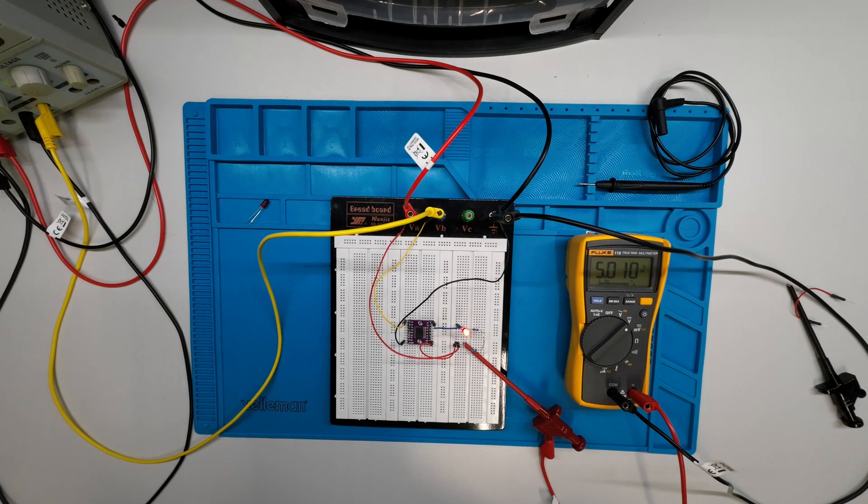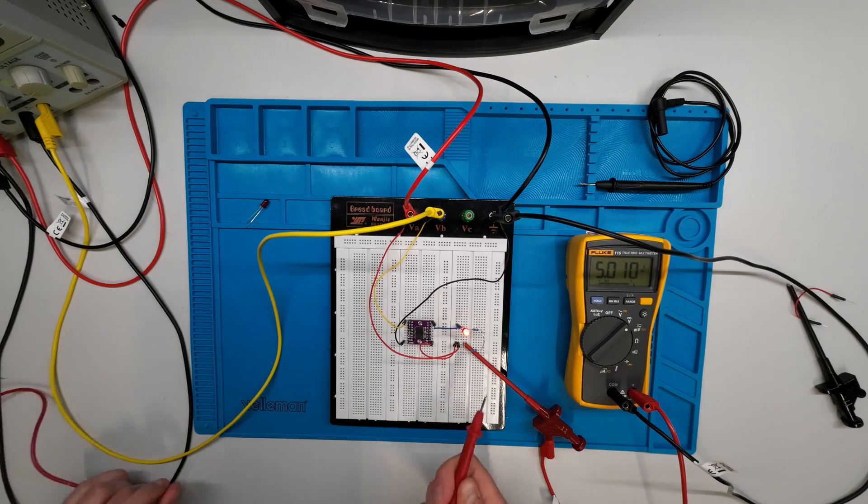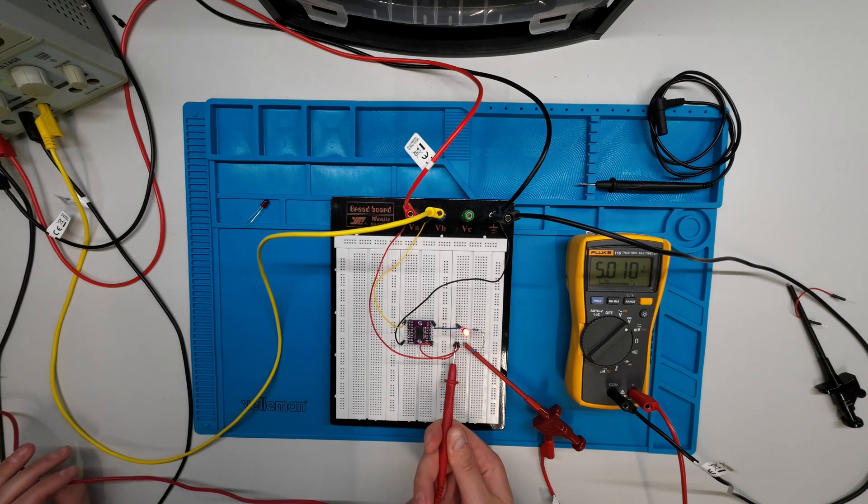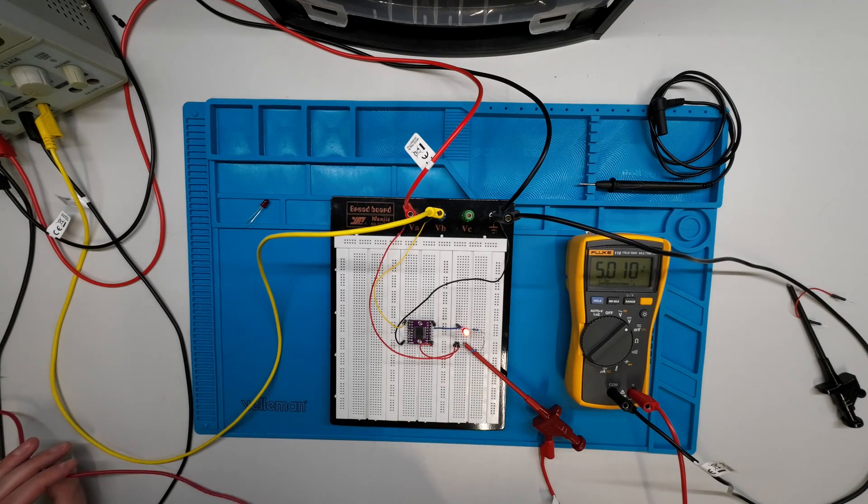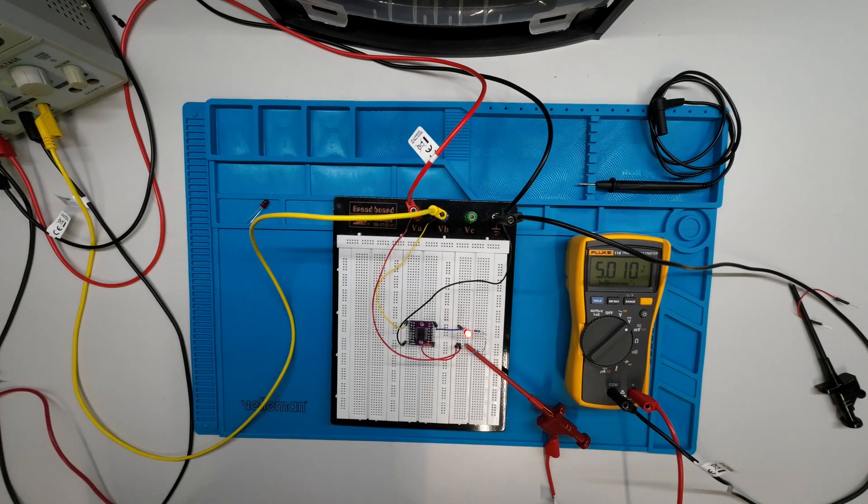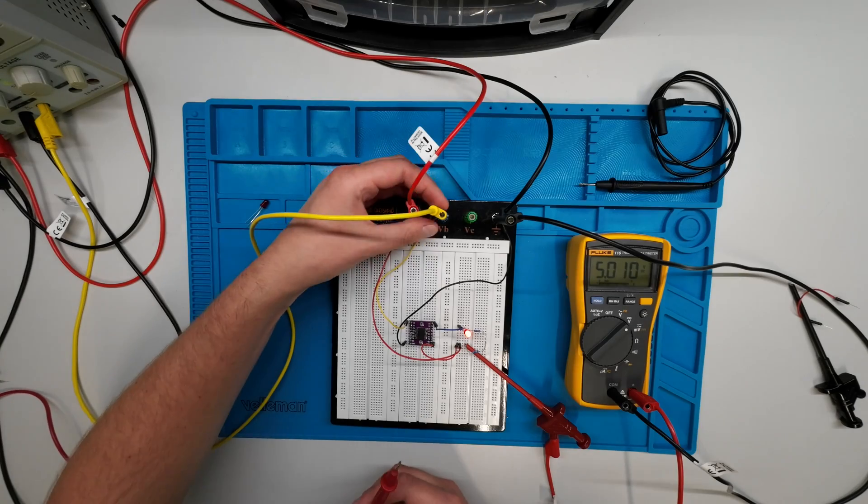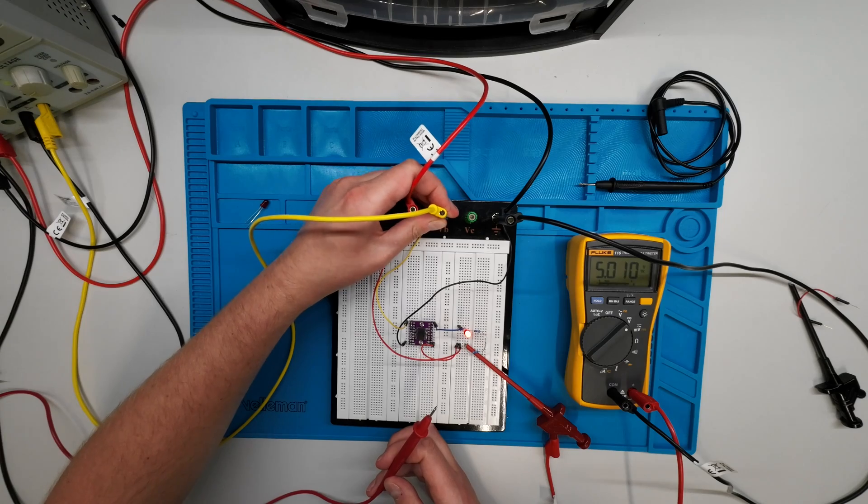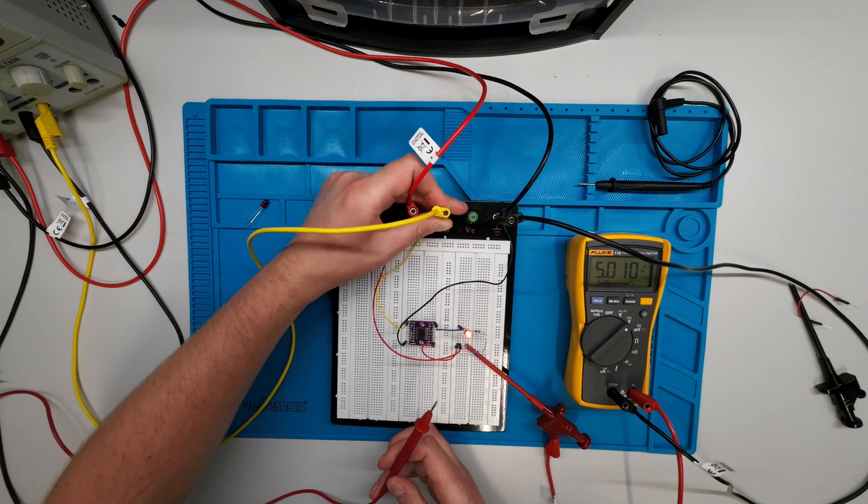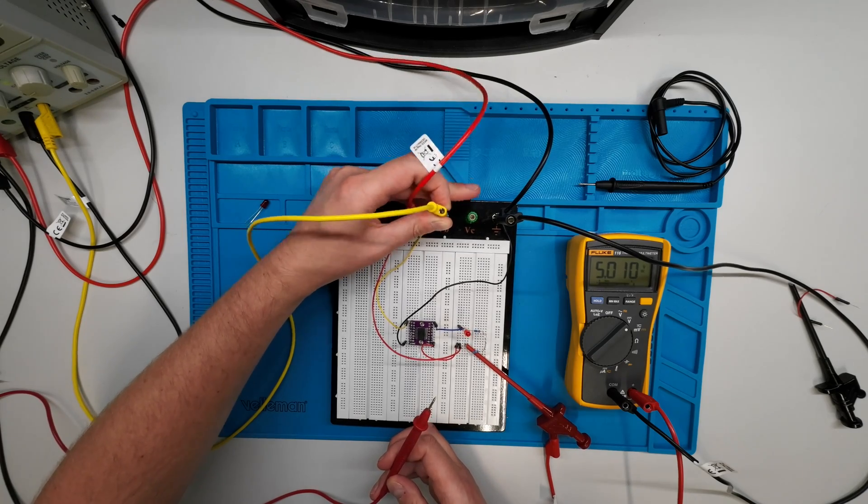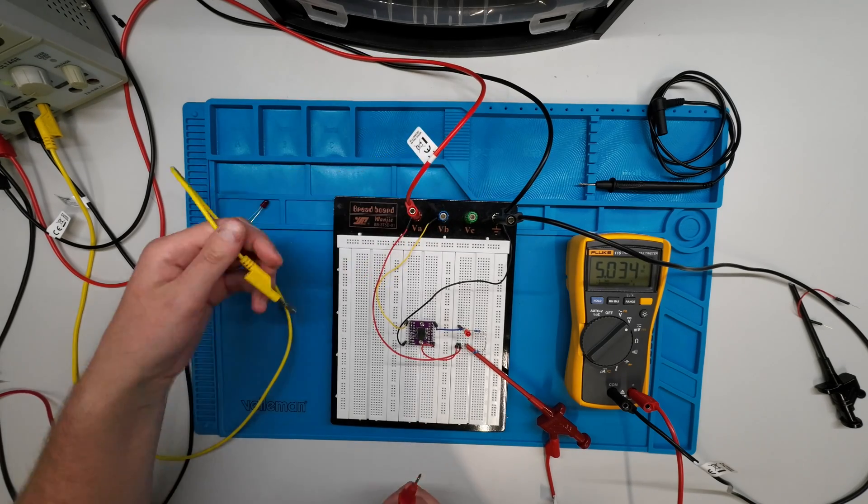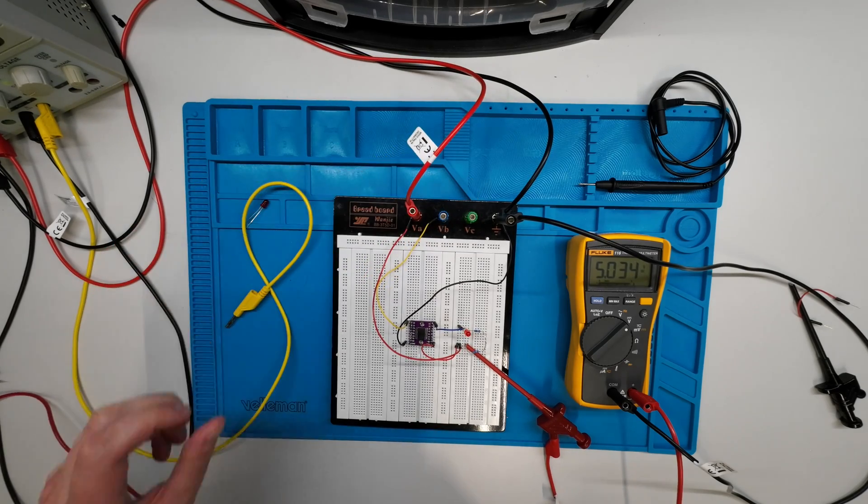So also if we disconnect our GPIO, our signal here, we will still get the same 5V because the load is always supplied with 5V.